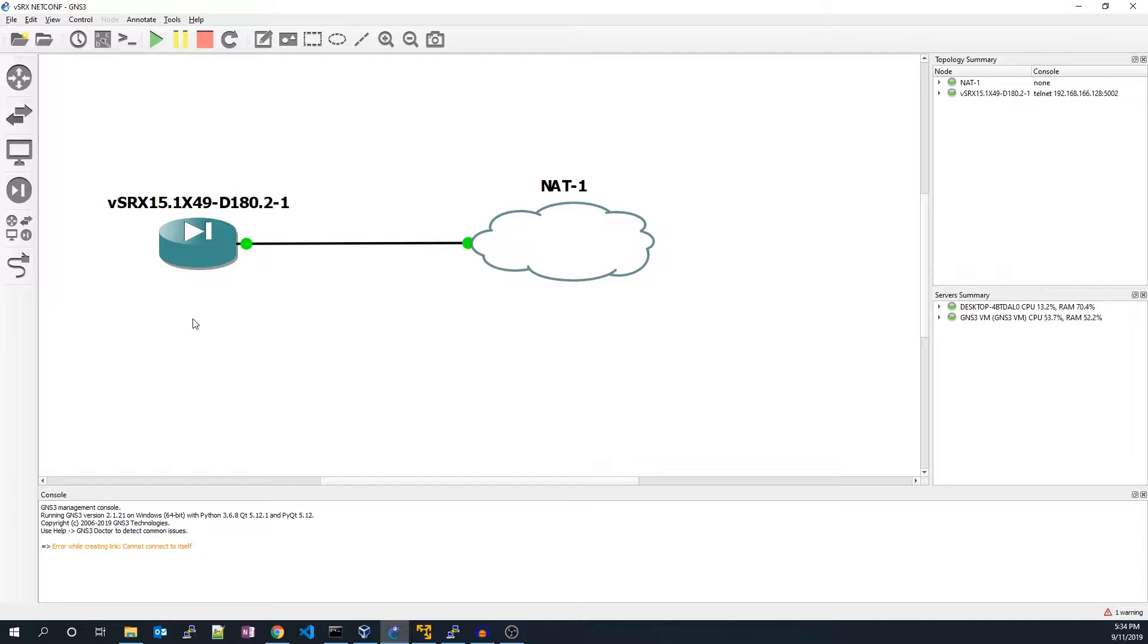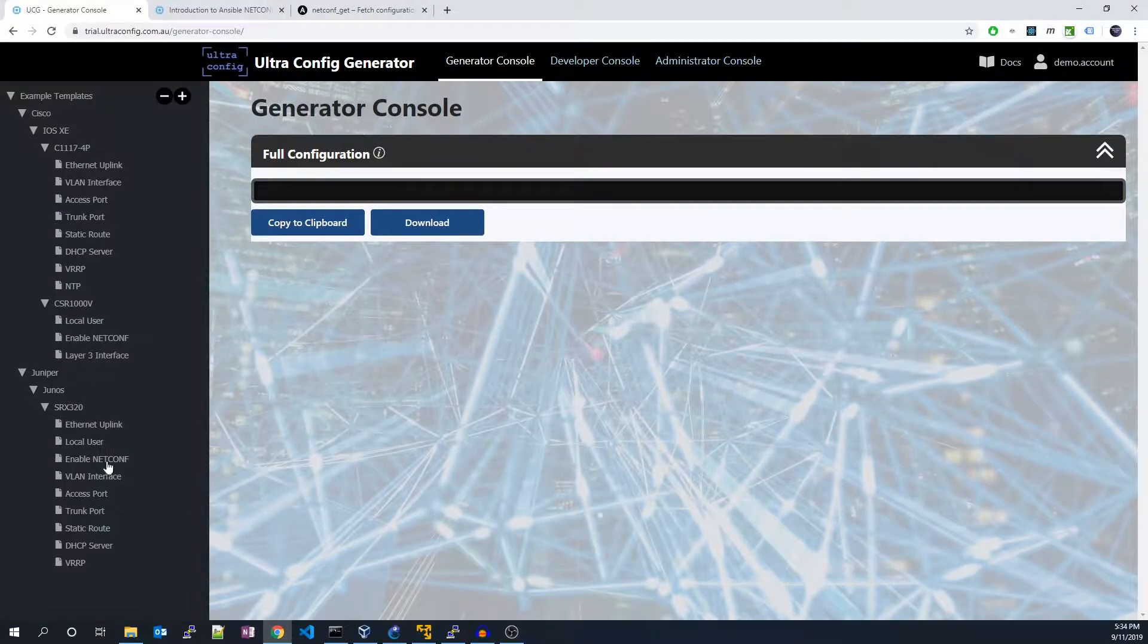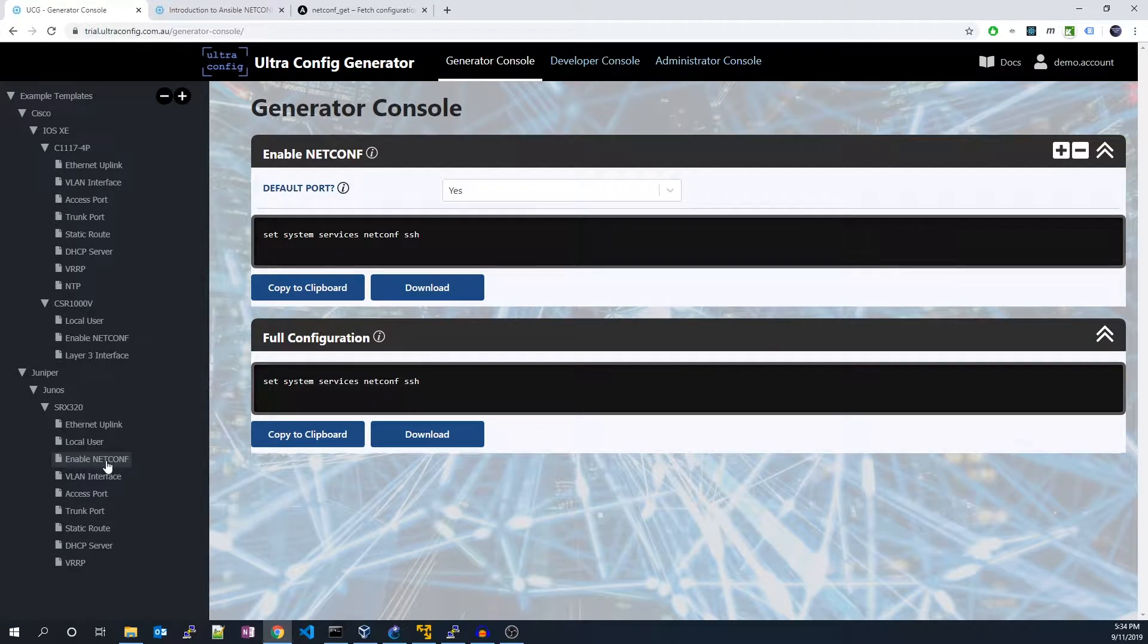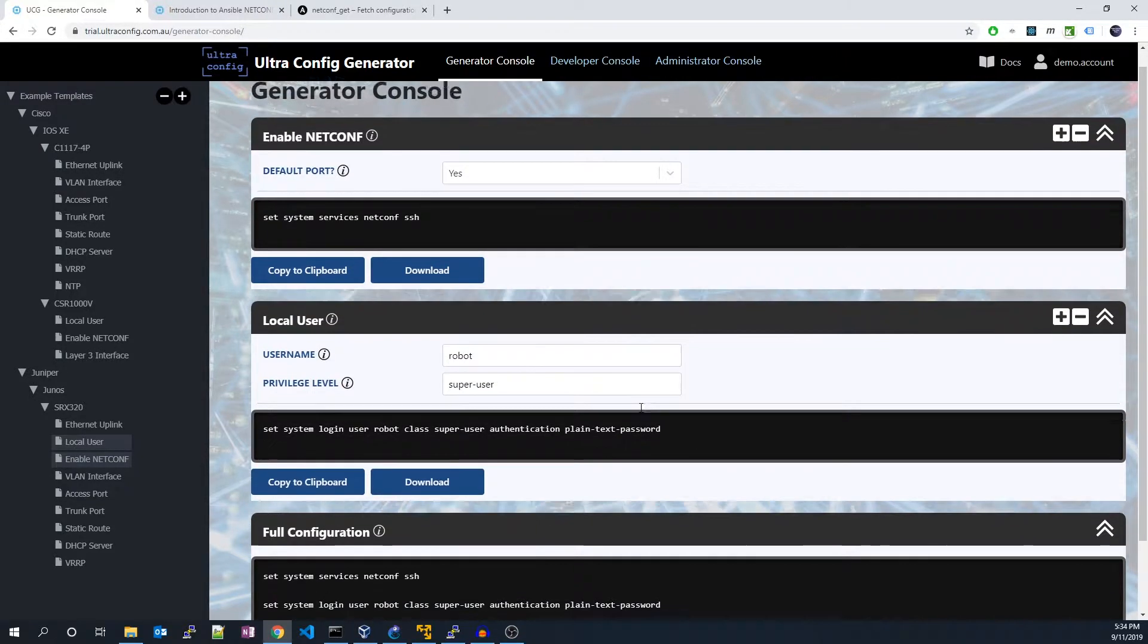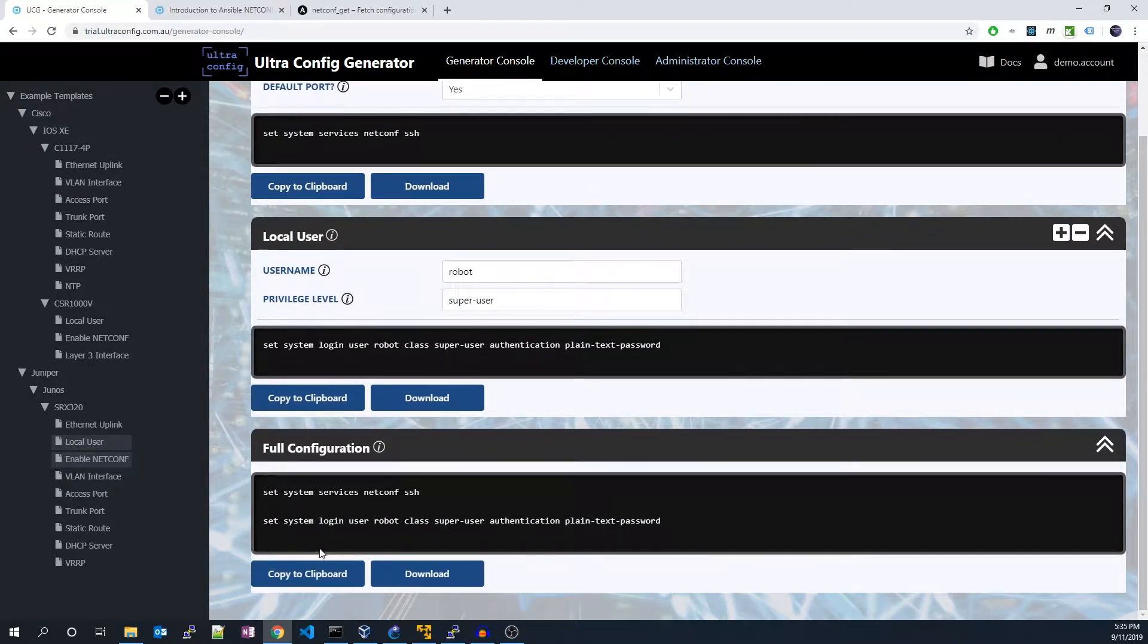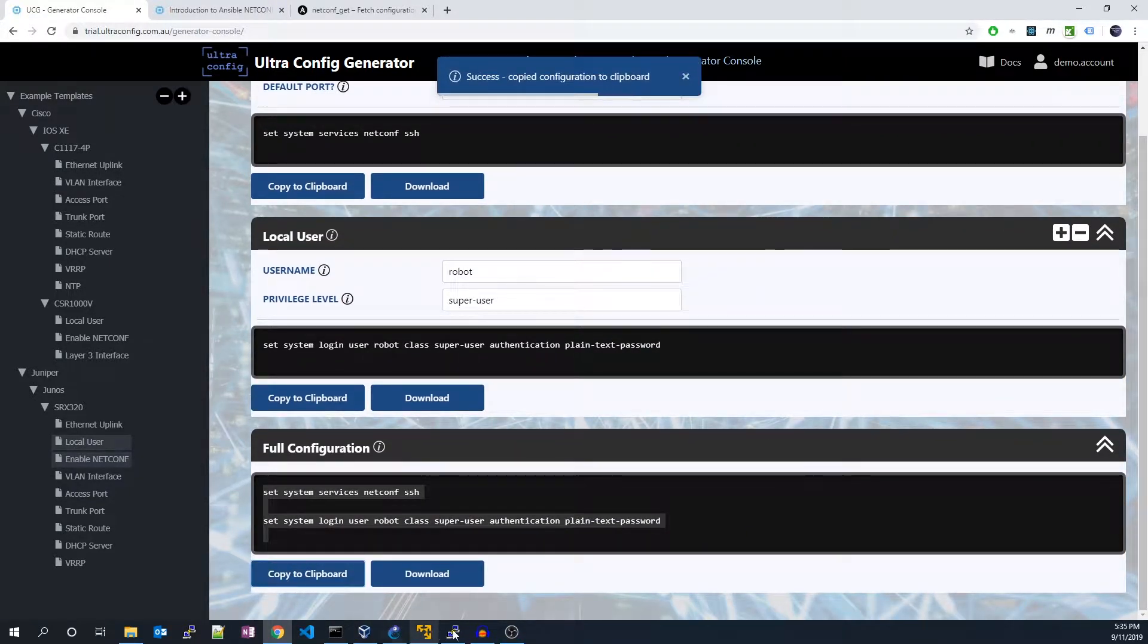First, let's enable netconf on our Junos router, a requirement of the Ansible module we'll be using. We'll also need to create a new robot user for our Ansible agent. I'll copy and commit the config to the router.